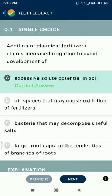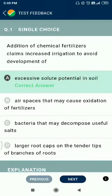Hello friends, let's have a discussion of NTA TPC question 3. Additions of chemicals, fertilizers, and claims increase irrigation to avoid development of excessive solute potentials in soil.